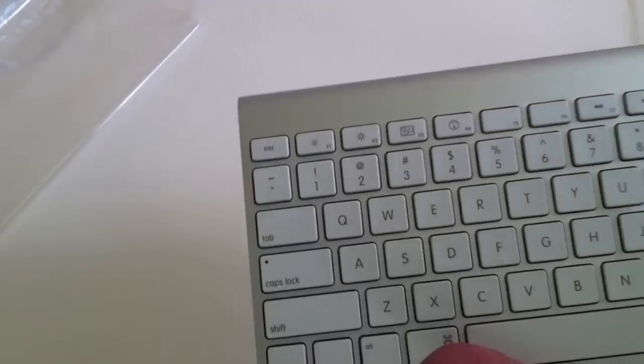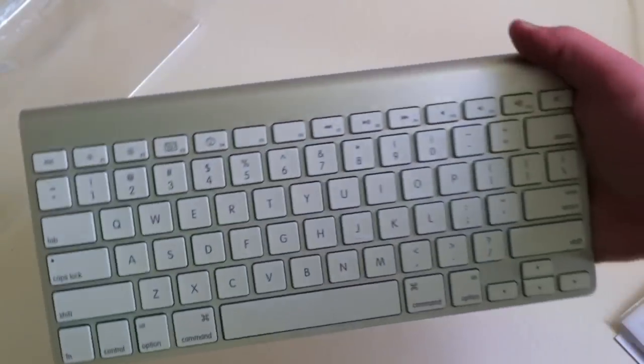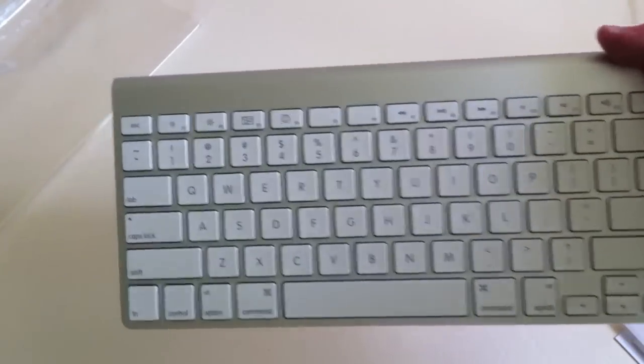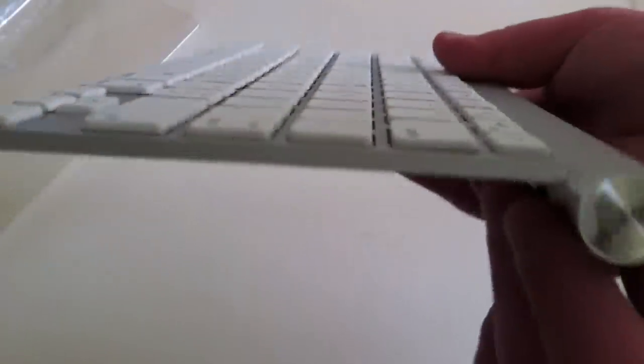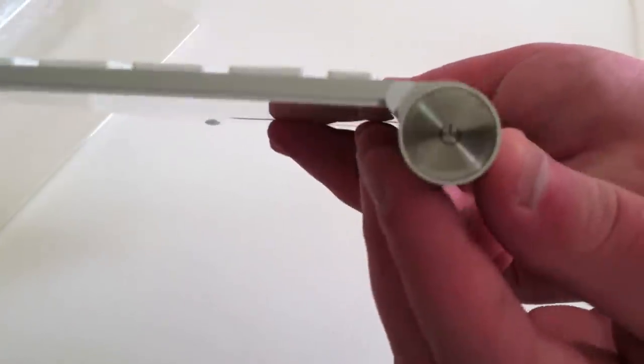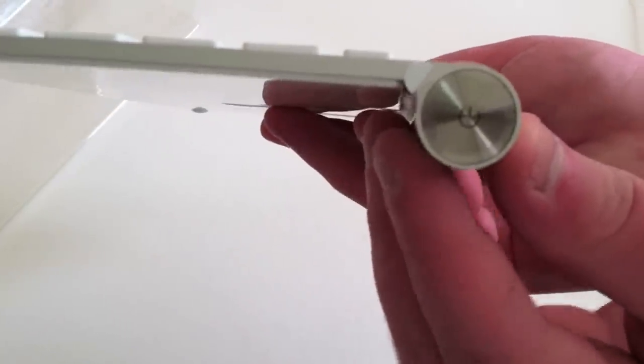And we're greeted with the wireless aluminum keyboard by Apple. Now this is Bluetooth. Oh, that's a nice touch. There is a little piece of plastic over that screw there.